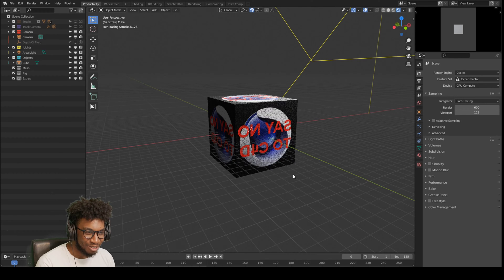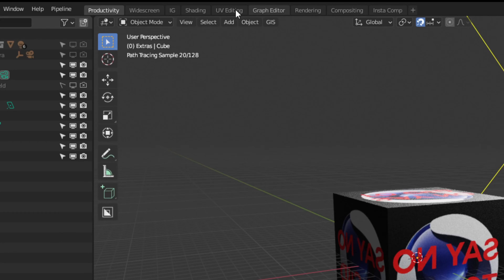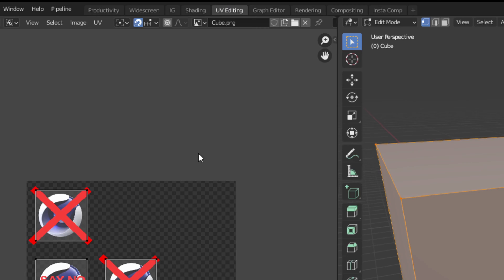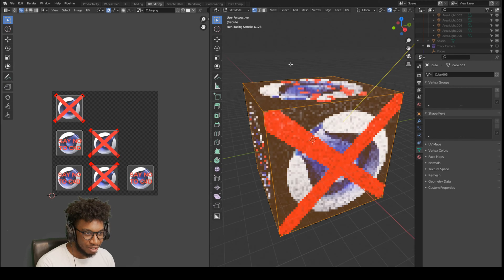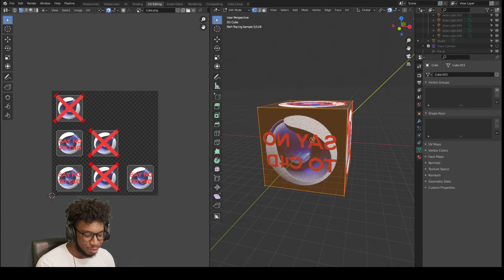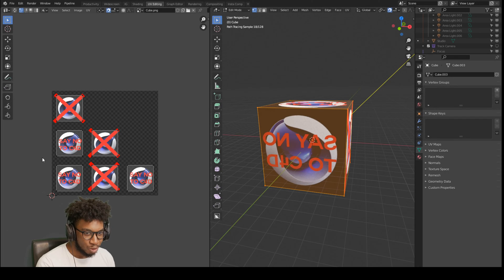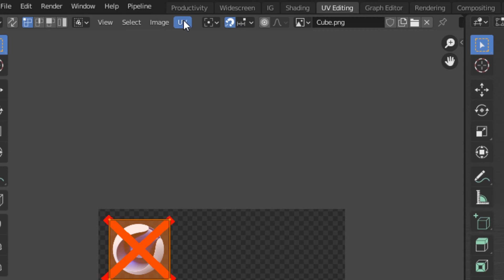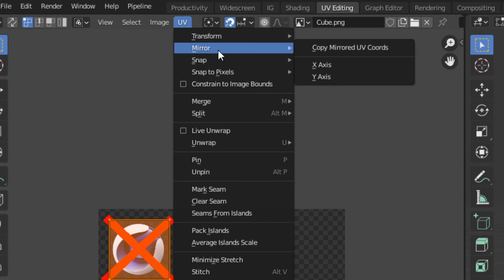Okay, so how am I going to fix this? Simple. All you need to do is go to your UV editor. Maybe enter rendered view so you can see. Highlight everything, so press A to select everything, then go to UVs on the left-hand side. Press A to highlight everything, navigate to UV mirror.